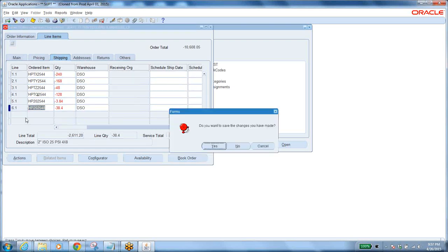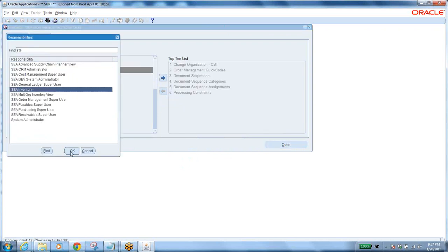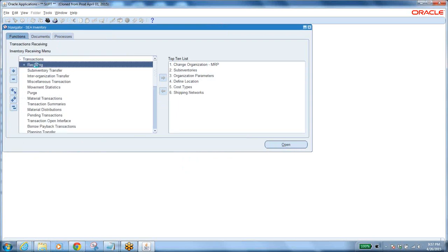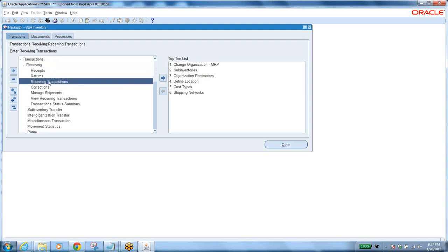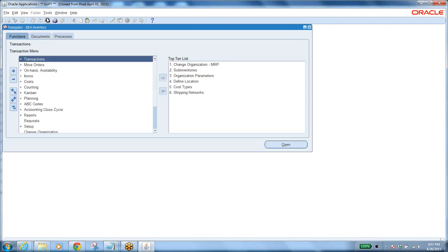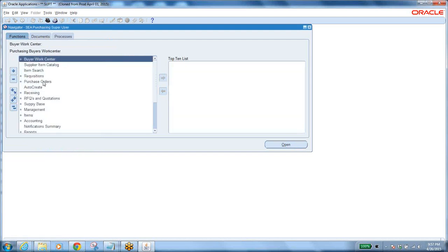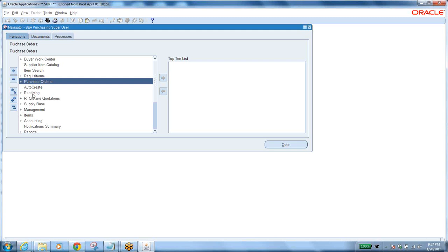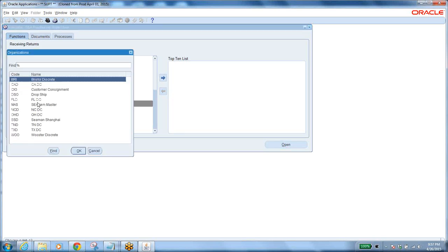After booking, go to Inventory to receive the item. In Inventory, the procedure is: Transactions > Receiving > Receipts — first make the receipt, then perform the receiving transaction to get the item into inventory. If you want to send it back to the supplier for a drop-ship item, go to Purchasing, find the original purchase order, and perform a return using the Returns function in the receiving module.